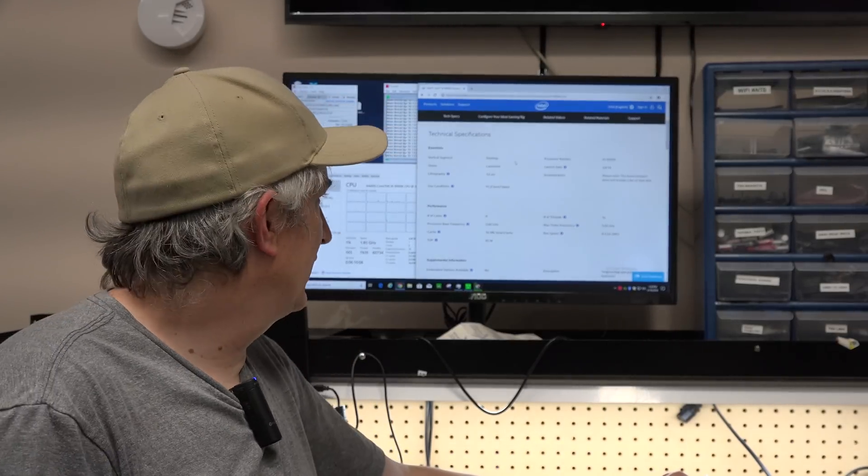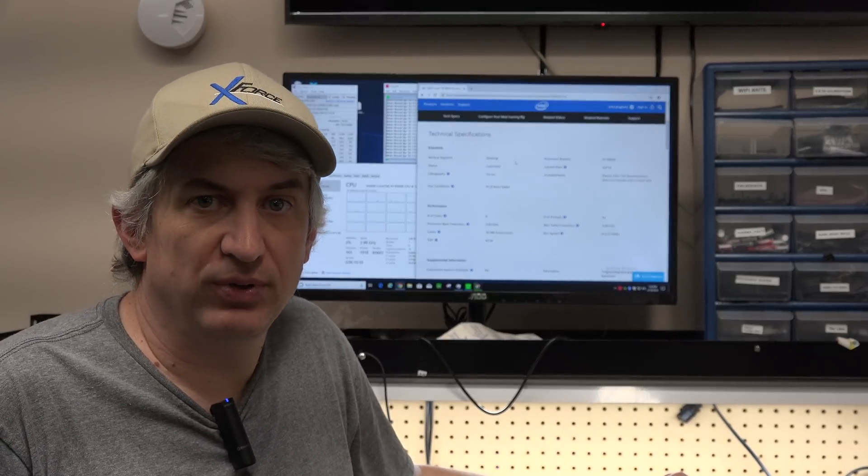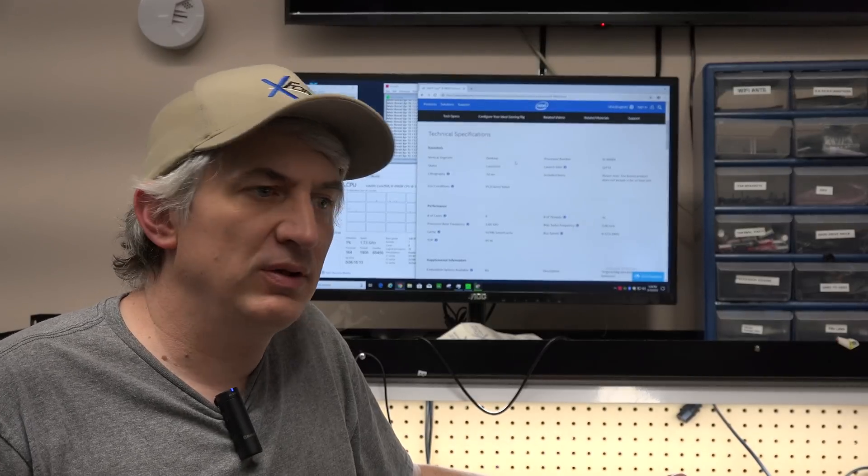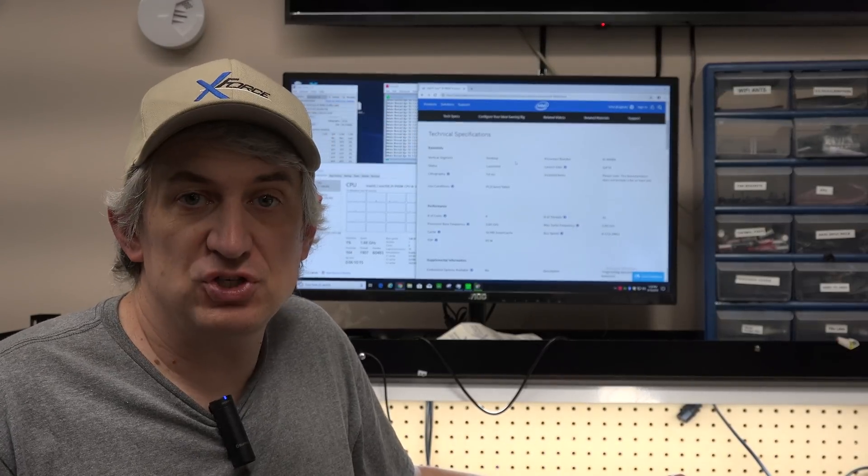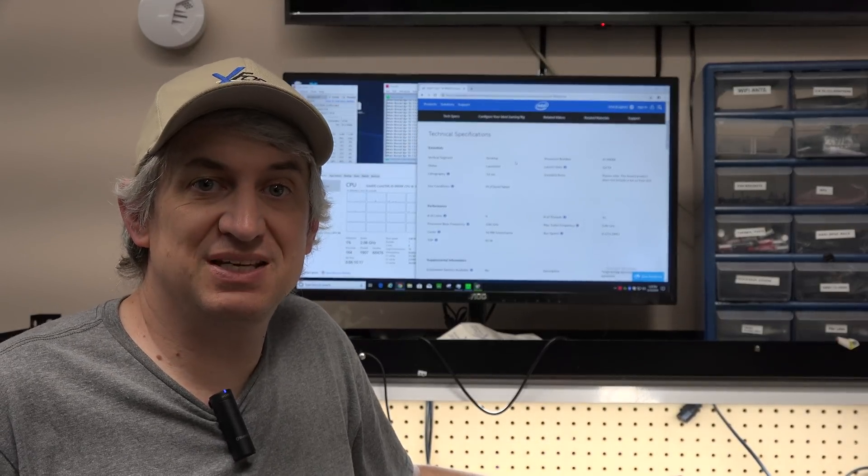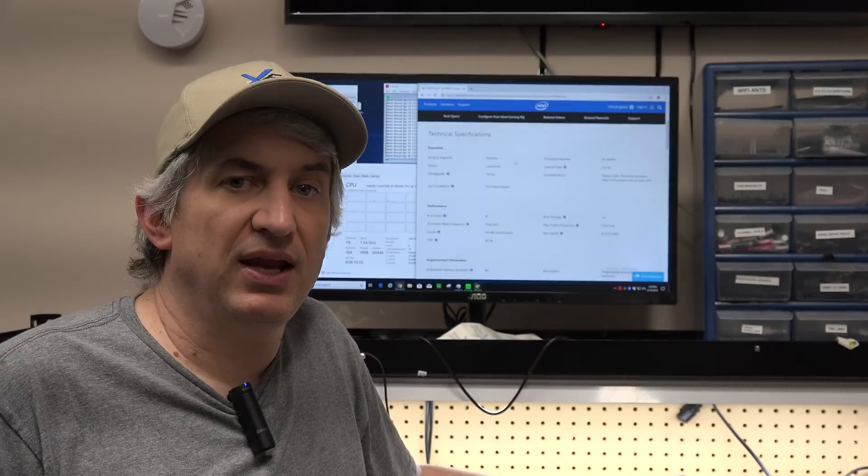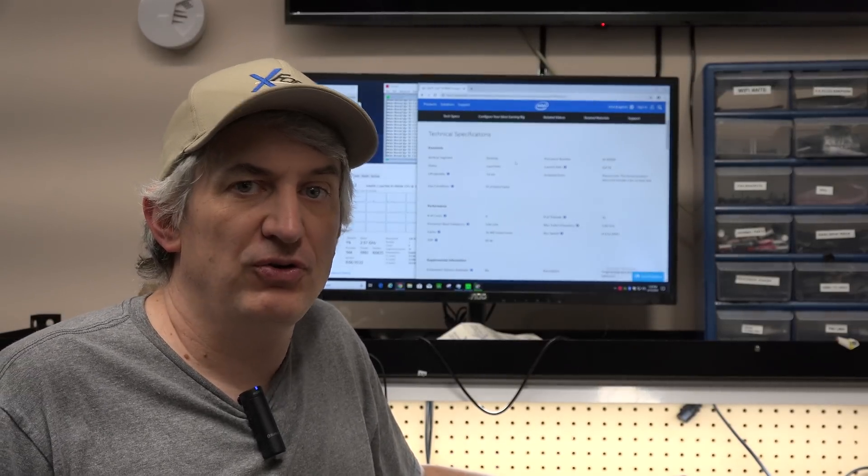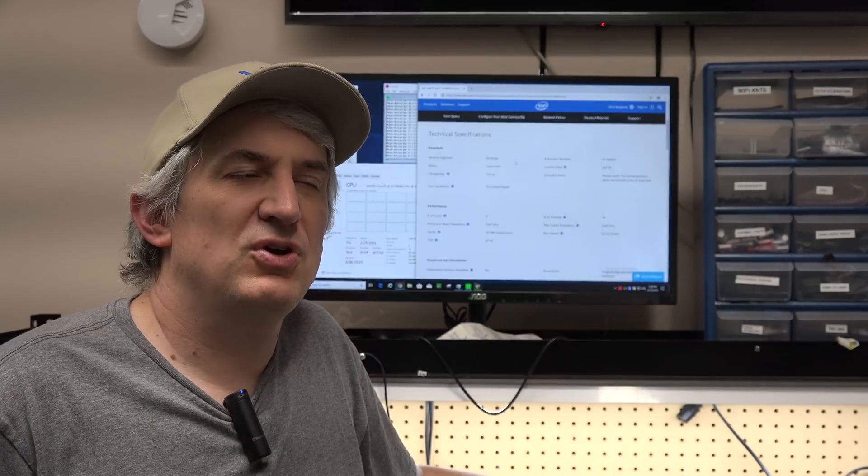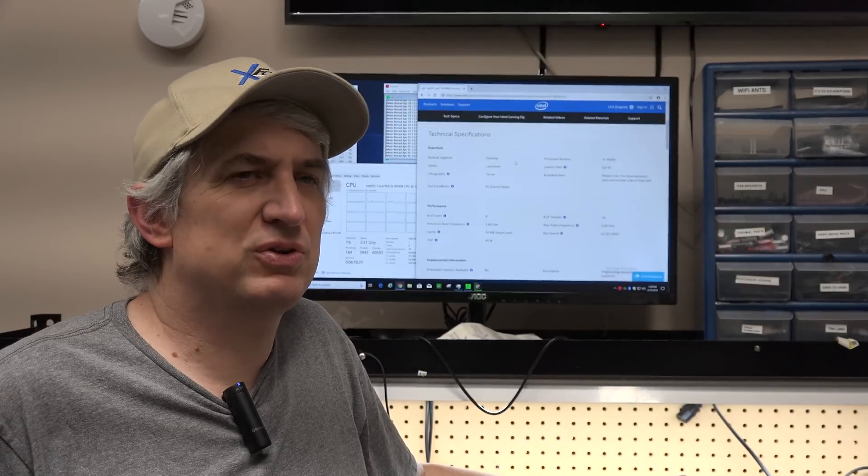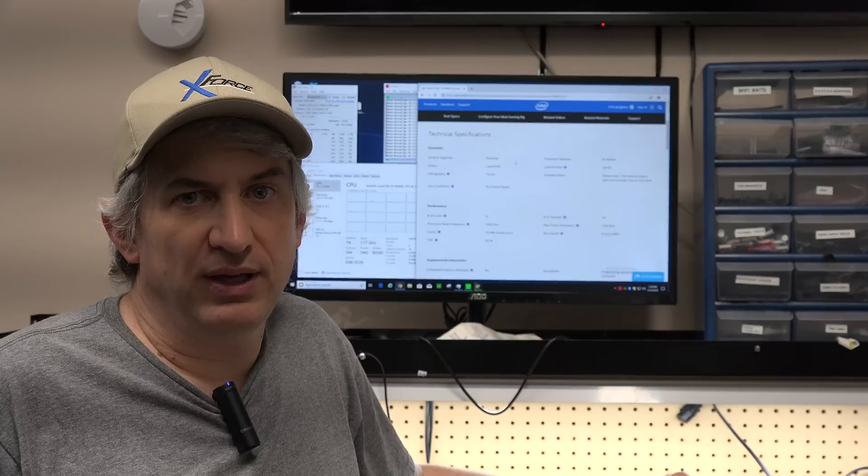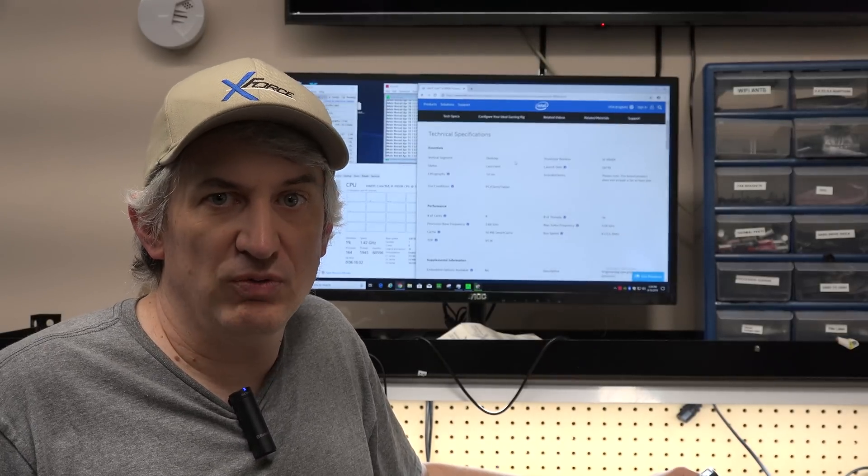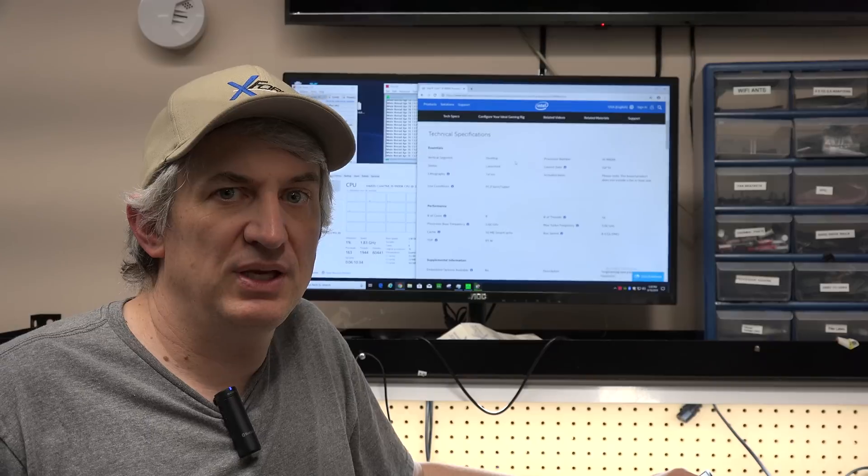We're looking at an i9-9900K here right now and the Intel specs on this chip are 3.6 gigahertz base frequency and a 5 gigahertz turbo boost frequency. So you hear those numbers, it's like what does that really mean? Well, the base frequency is 3.6 gigahertz. Unless you're overheating, you're always going to be able to get your 3.6 gigahertz.